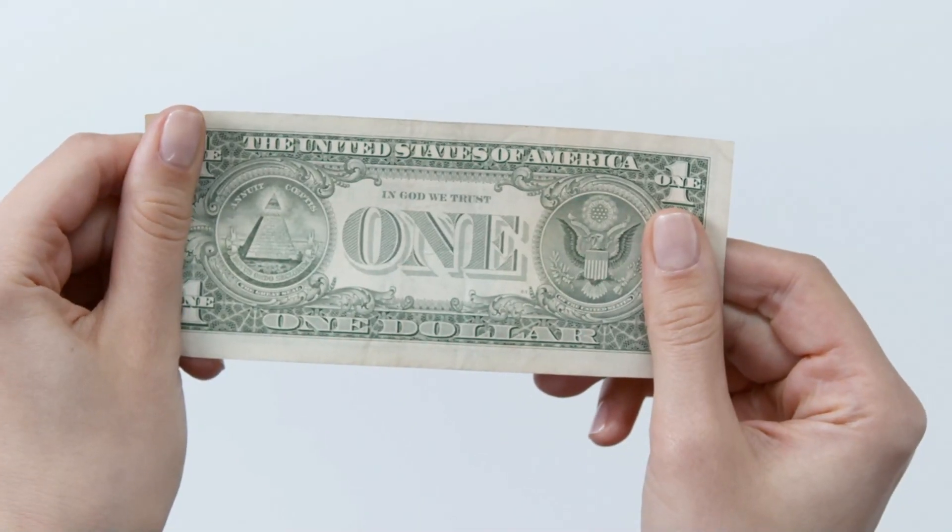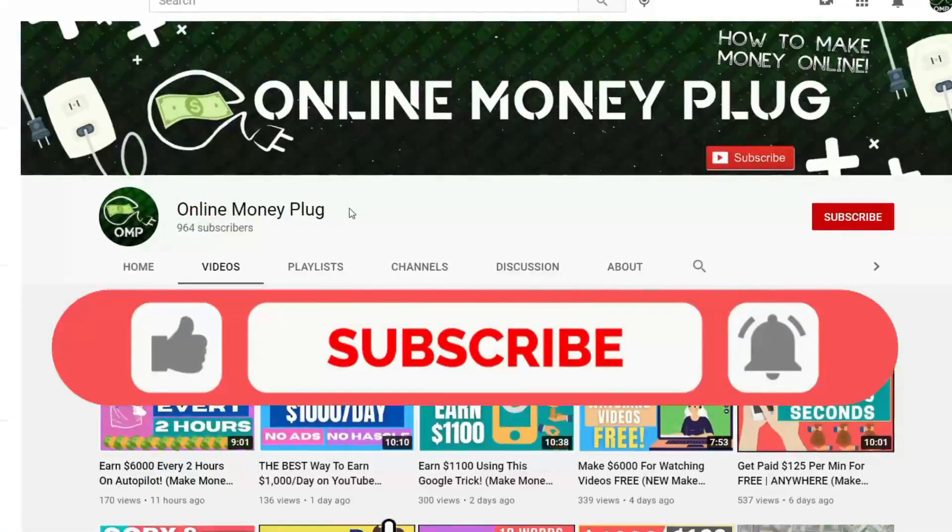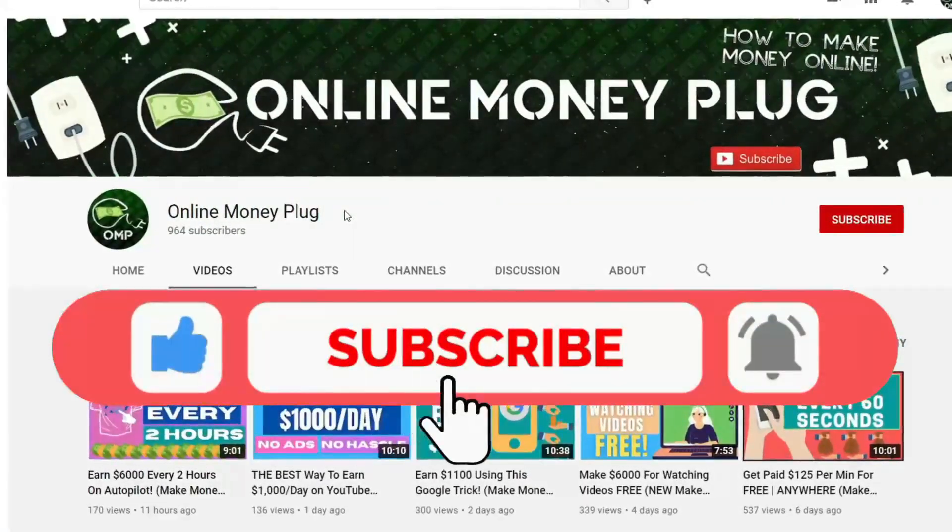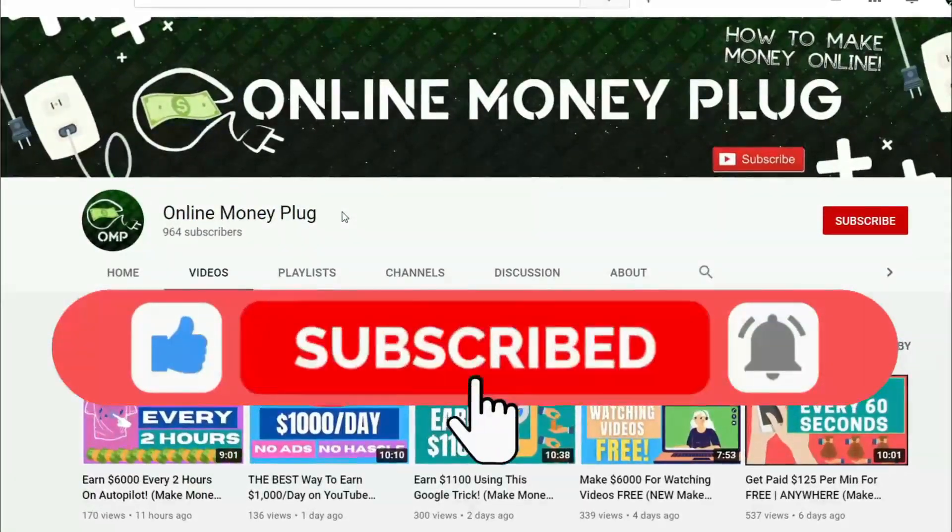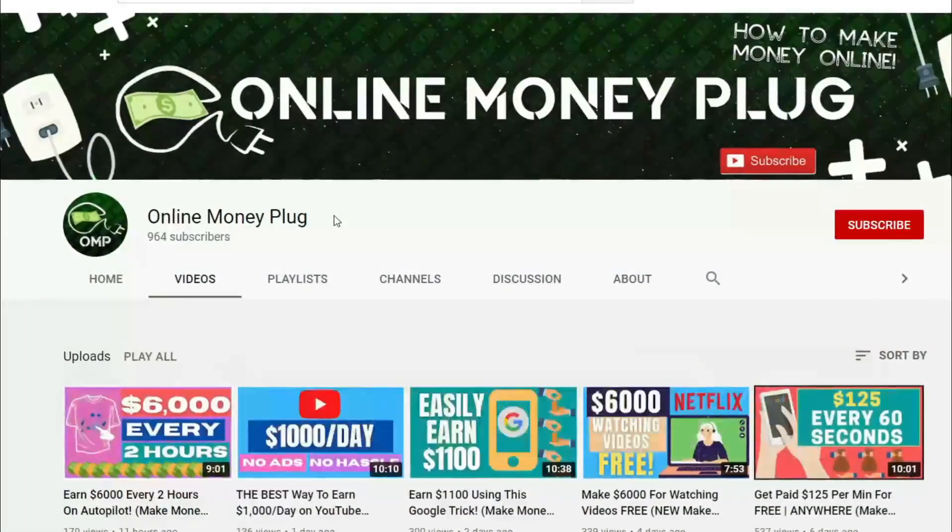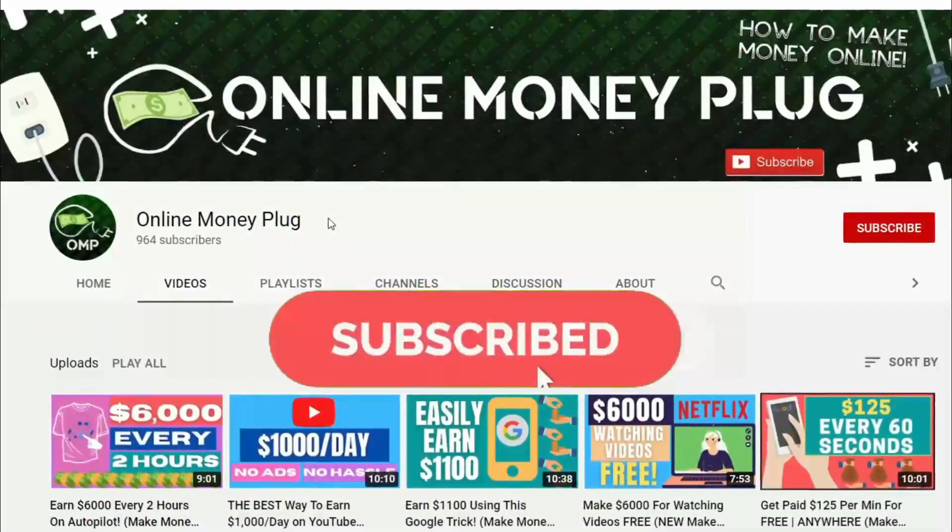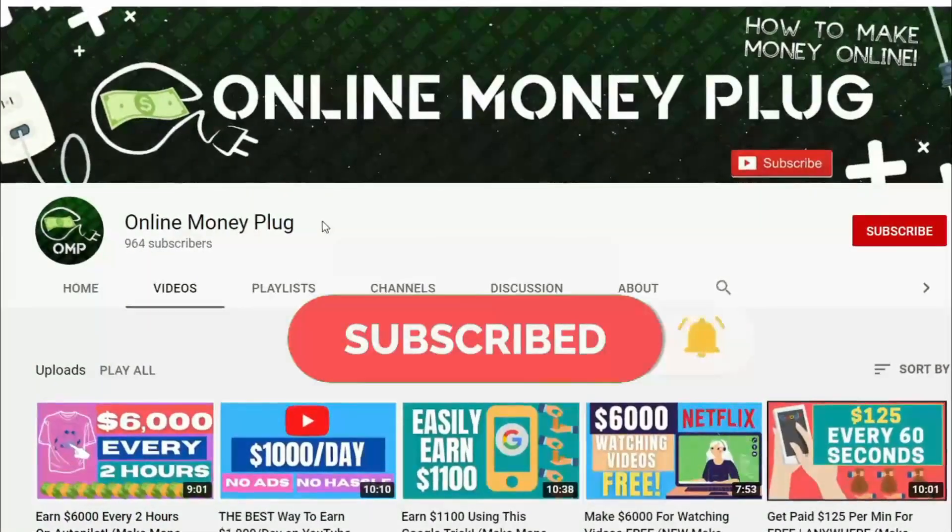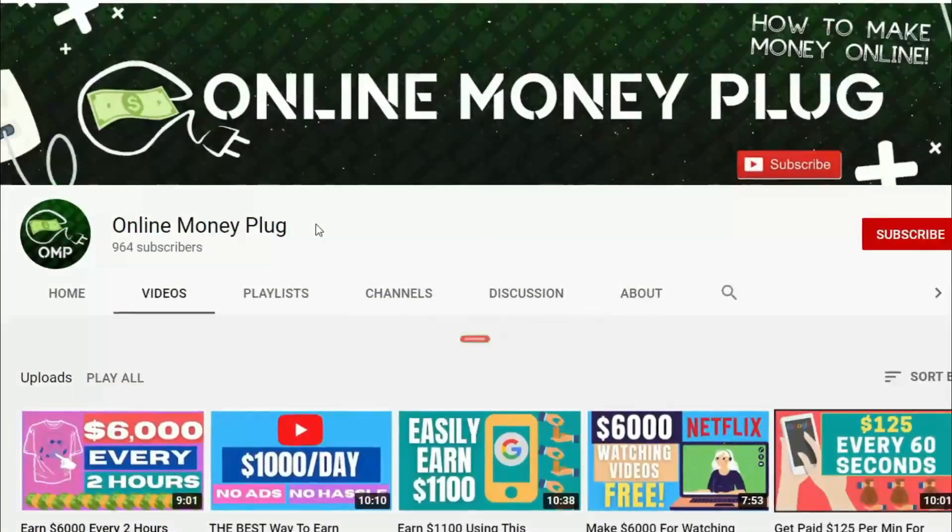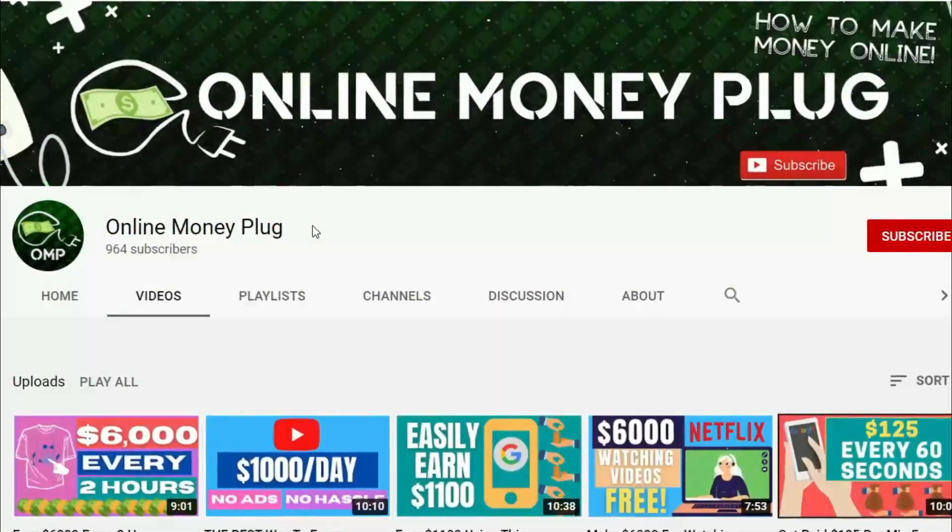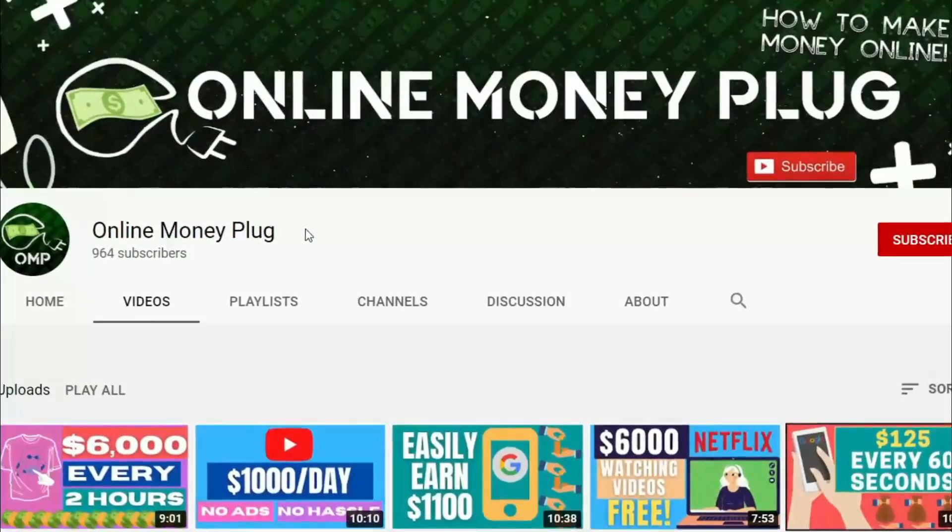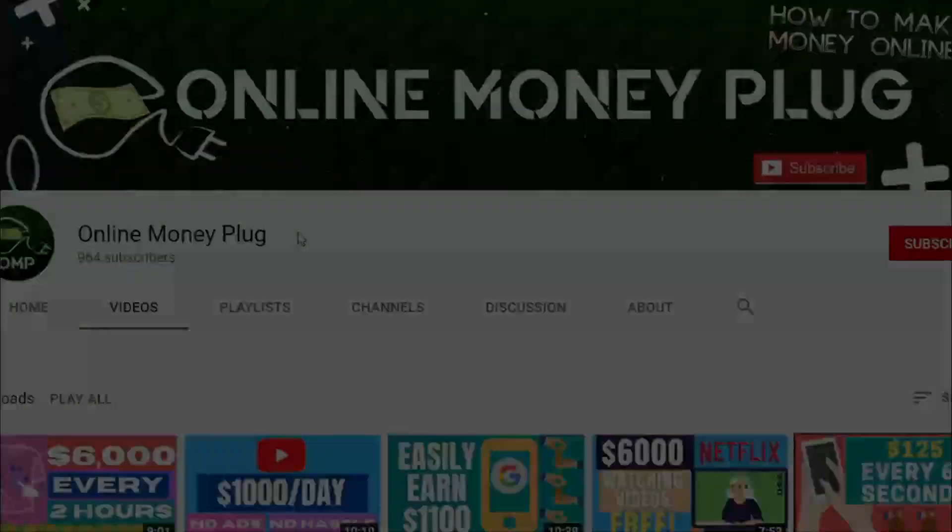You won't believe it, but that's all it takes to make simple money online. Don't forget to give this video a big thumbs up if you made it this far. For more content like this, go on and check out my other videos. Subscribe to the channel and don't forget to hit the notification bell so you'll be the first to know the easiest methods in making money online.